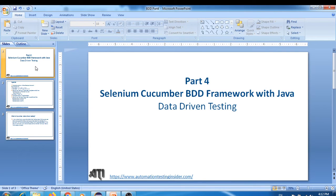Hello friends, welcome back to automationtestinginsider.com. This is the fourth part of the Cucumber BDD framework series. As part of the Selenium Cucumber BDD framework with Java, today we are going to talk about data driven testing.